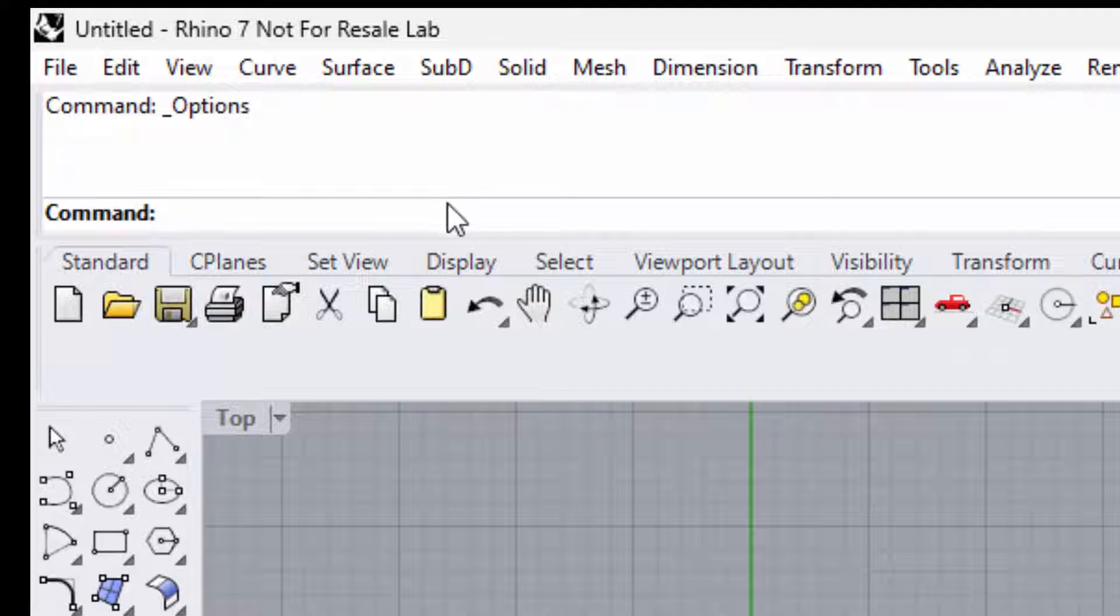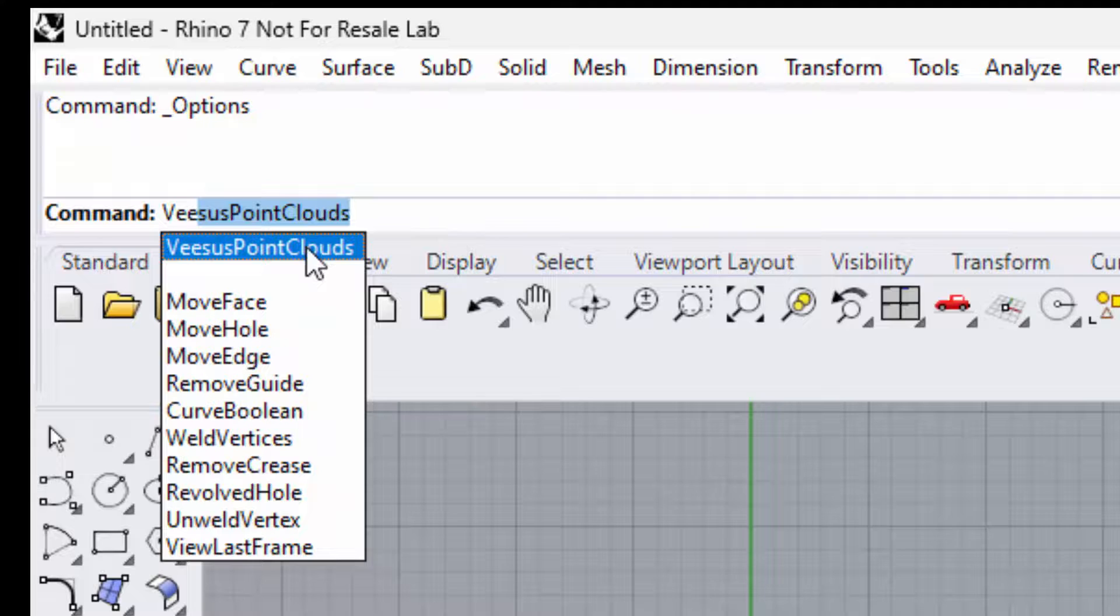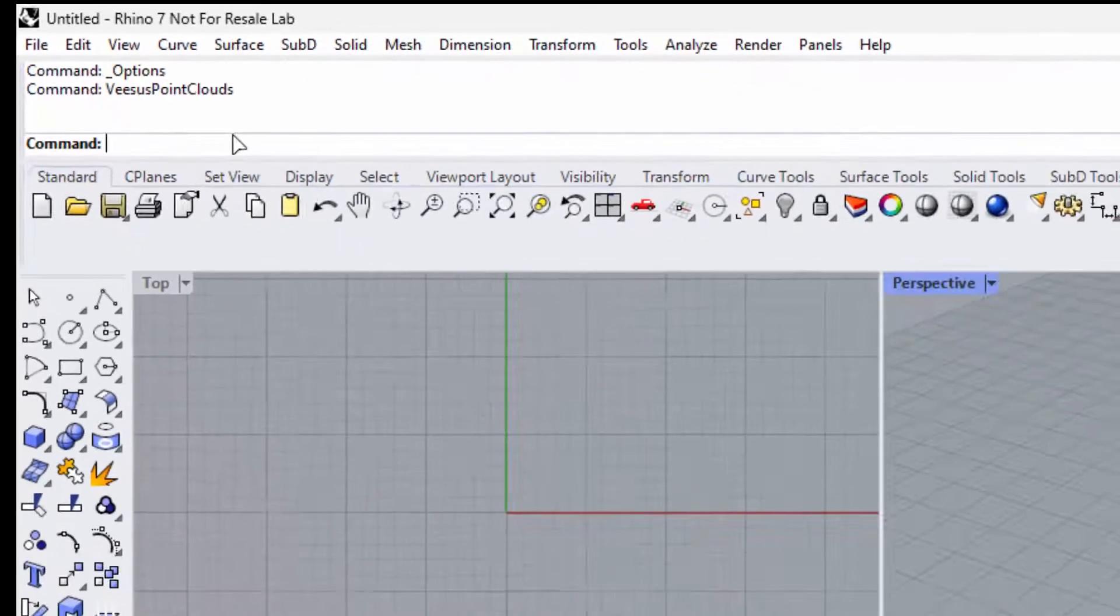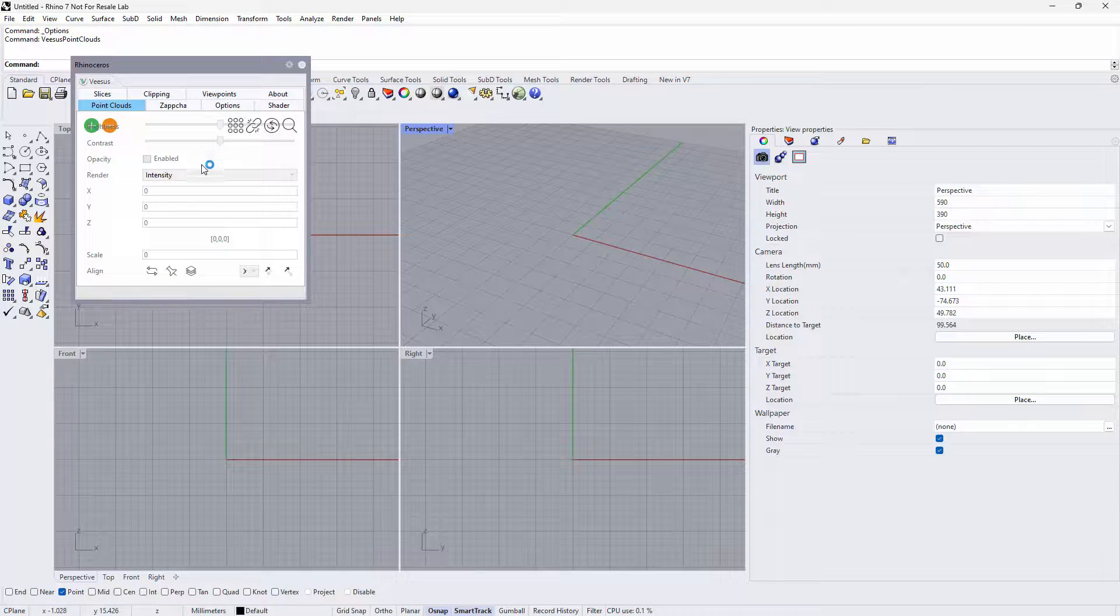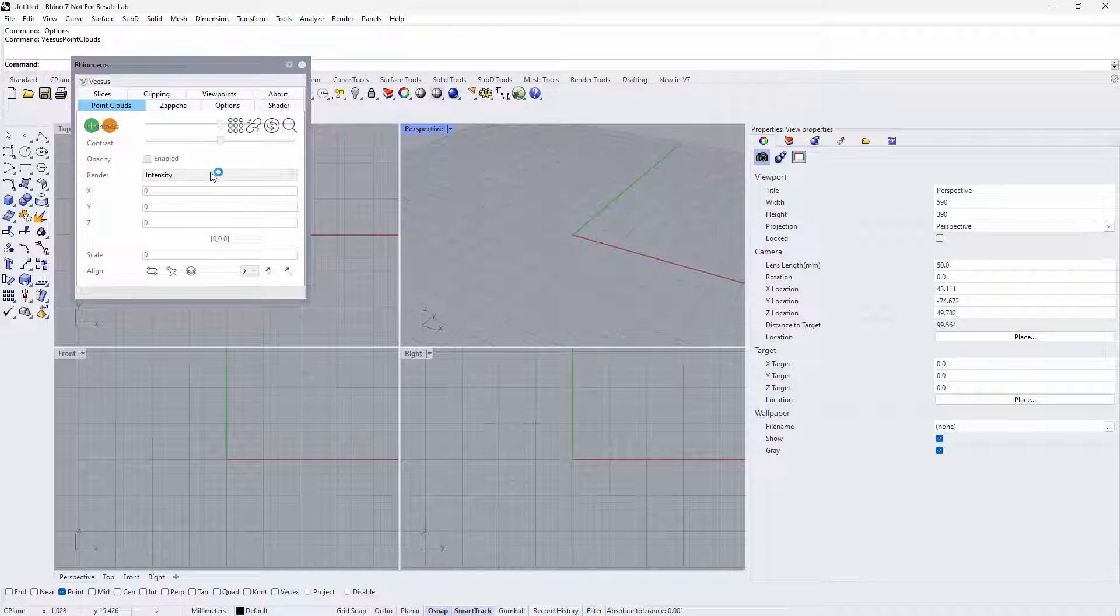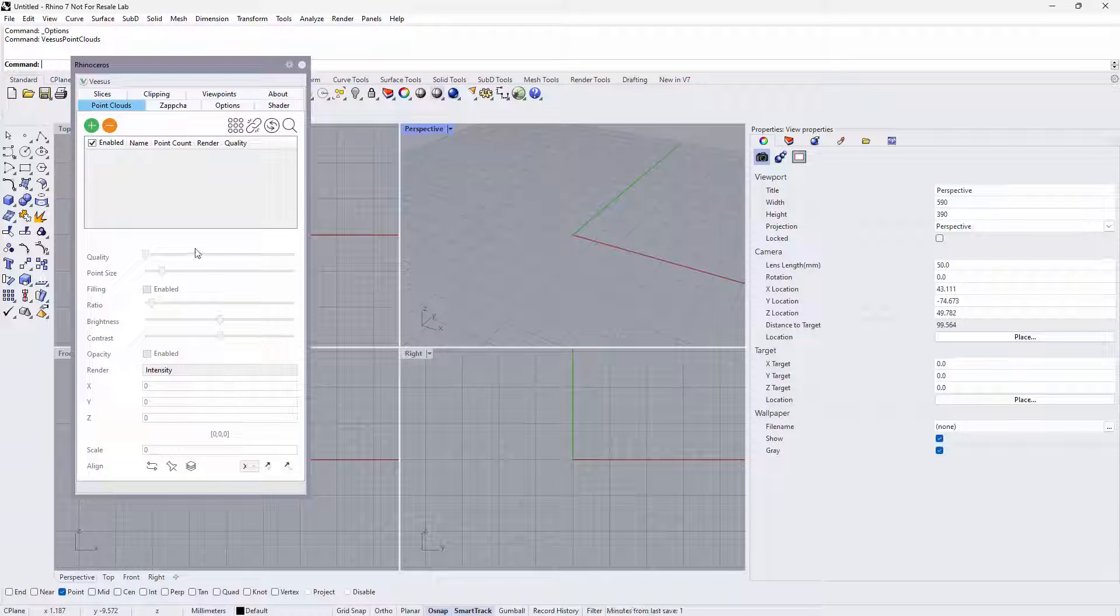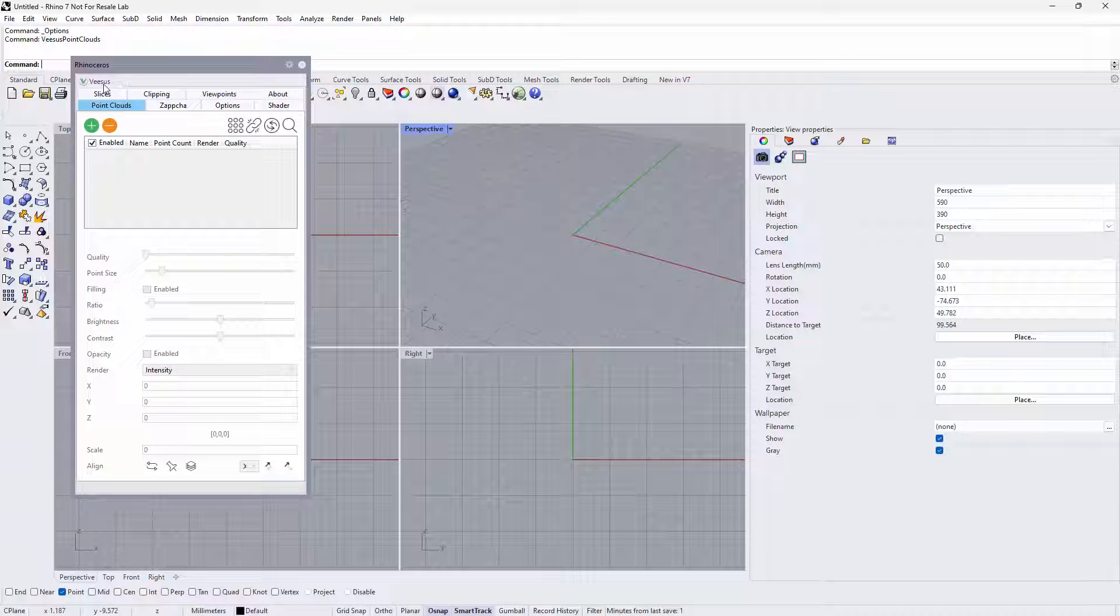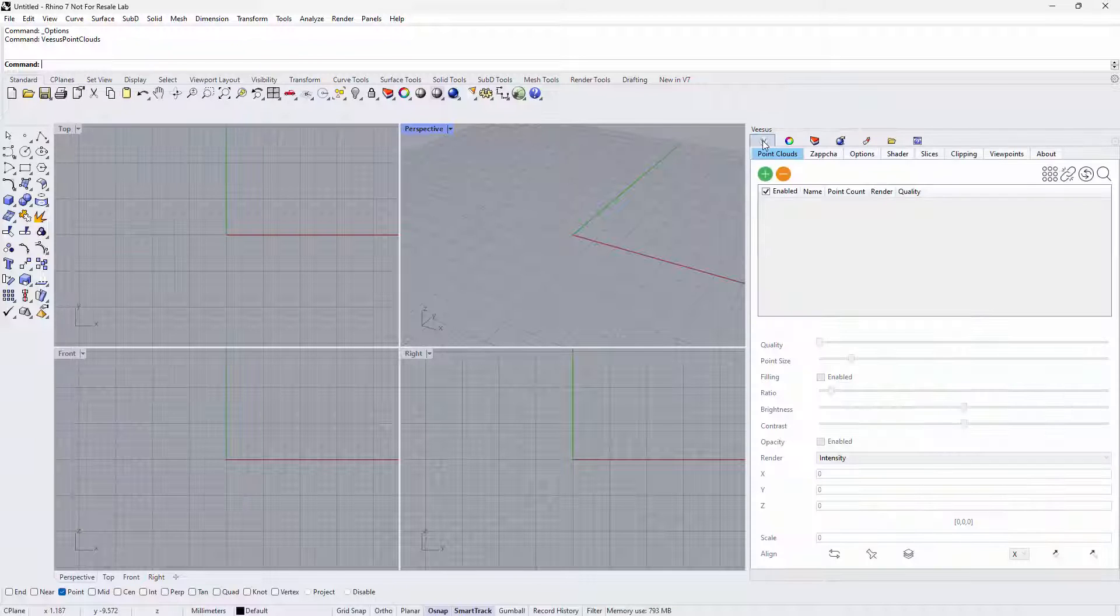At the command prompt, start typing 'visus' until you see Visus Point Clouds displayed. Select Visus Point Clouds. This will run the Visus Point Clouds plugin and a separate window will be displayed. Resize the window so you can see all of its components. It can also be docked with the other tools by selecting the Visus tab and dragging it over as shown.